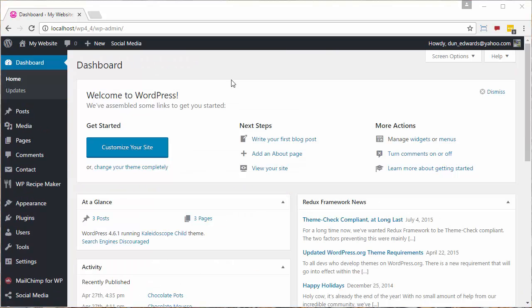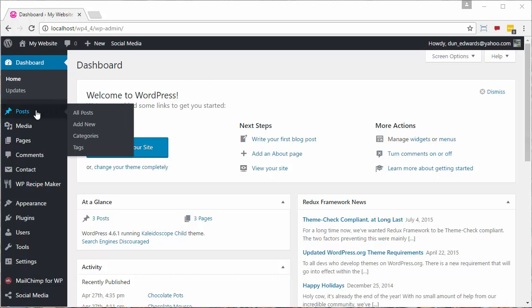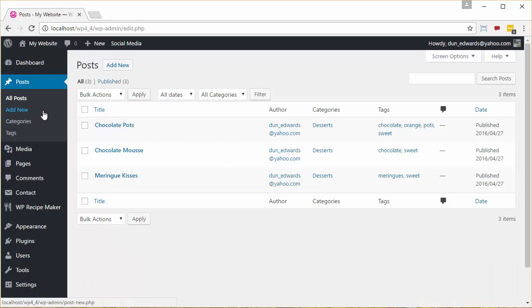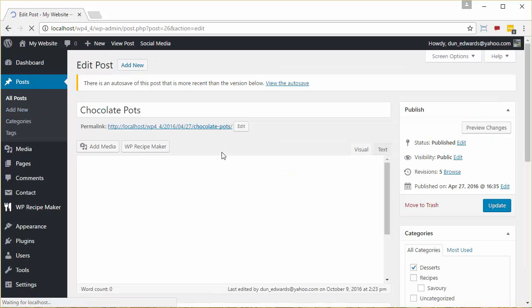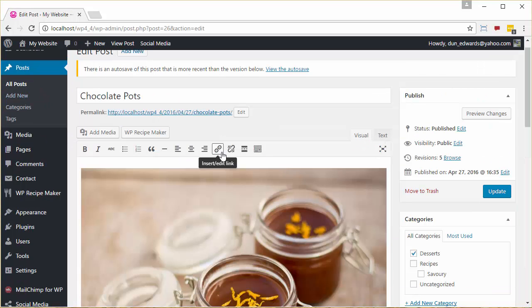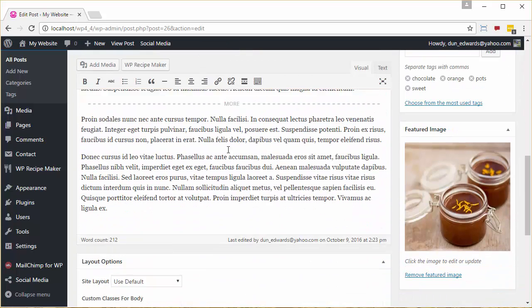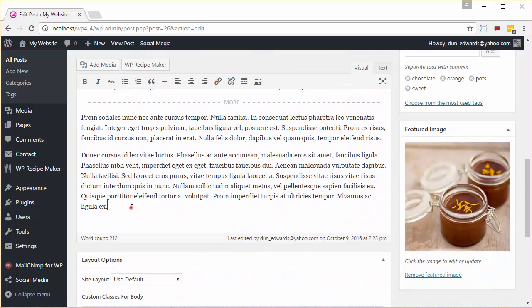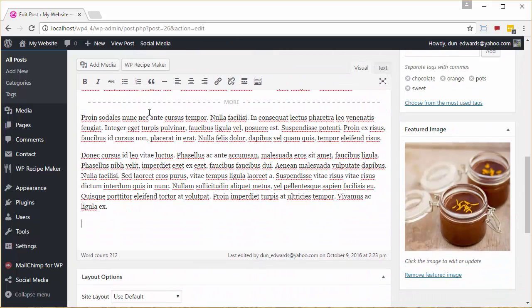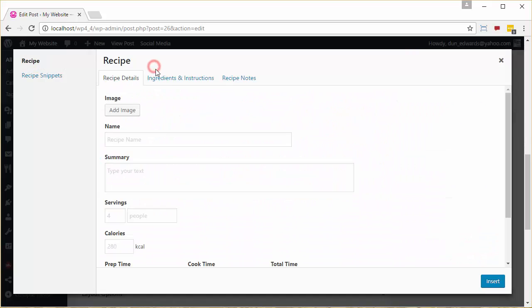Now we're going to go and take our chocolate orange pot and add a recipe area that contains the actual instructions required to make the chocolate orange pot. We start this by clicking on Posts and then editing the chocolate pot recipe, scrolling down to where we want to put the instructions, and clicking the WP Recipe Maker button.